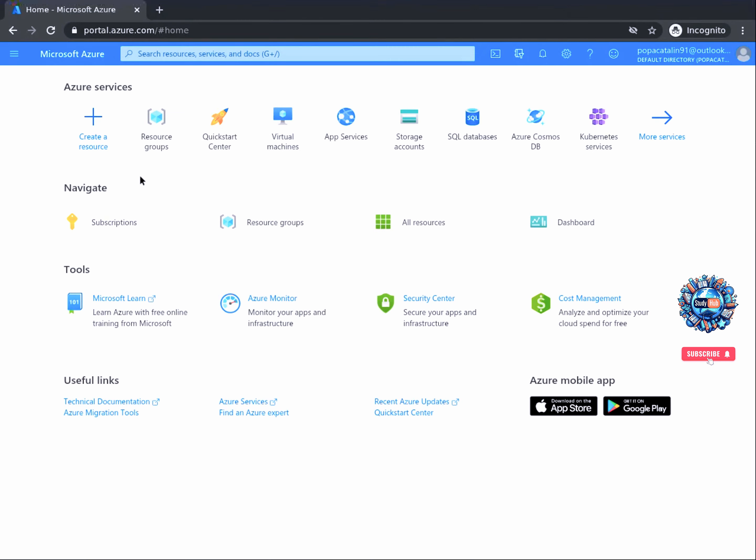Great job on completing the first task of this project. You should now have successfully created an Azure subscription and successfully logged into the Microsoft Azure portal. In this task, you learned how to set up a free trial for Microsoft Azure and how to sign in using your new subscription.